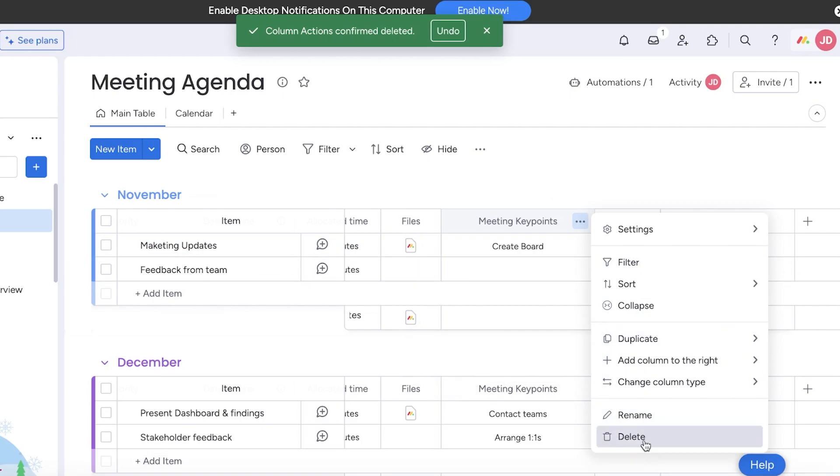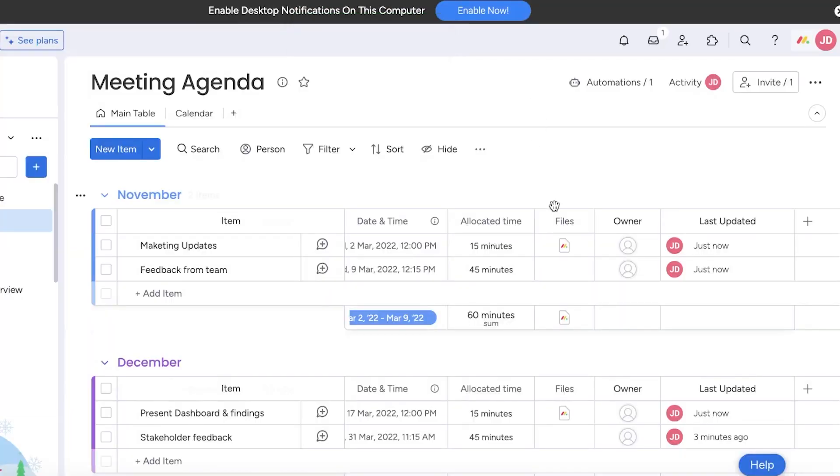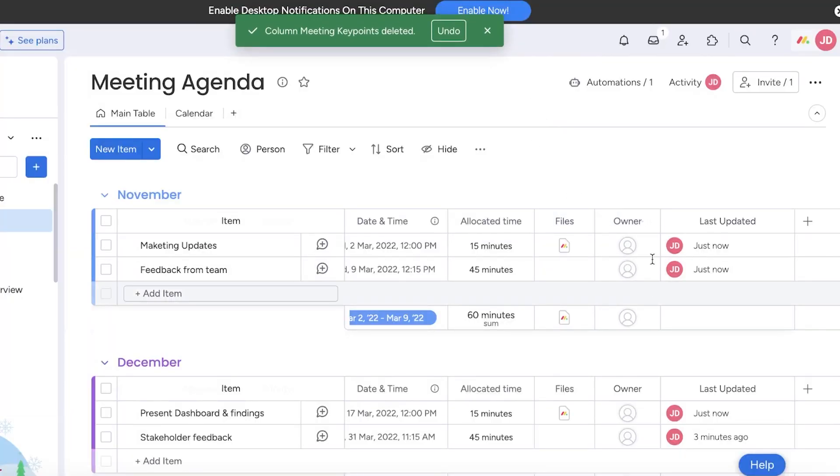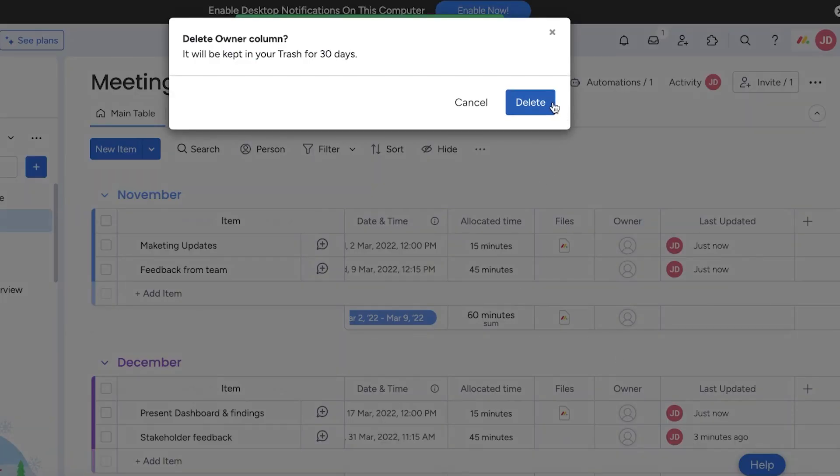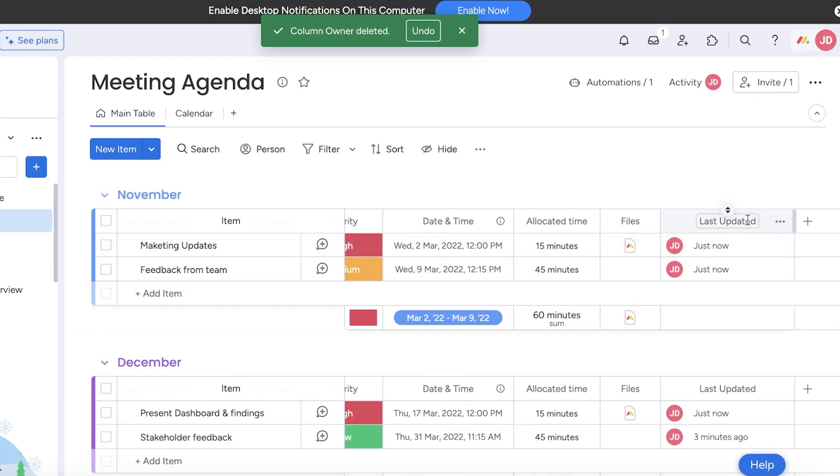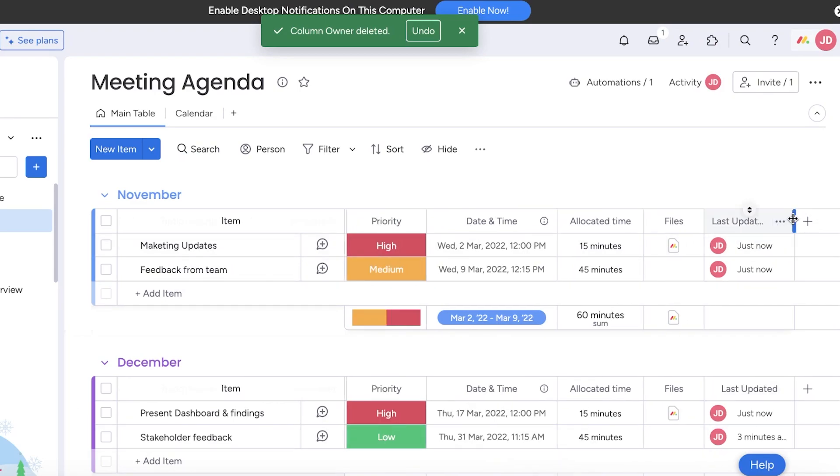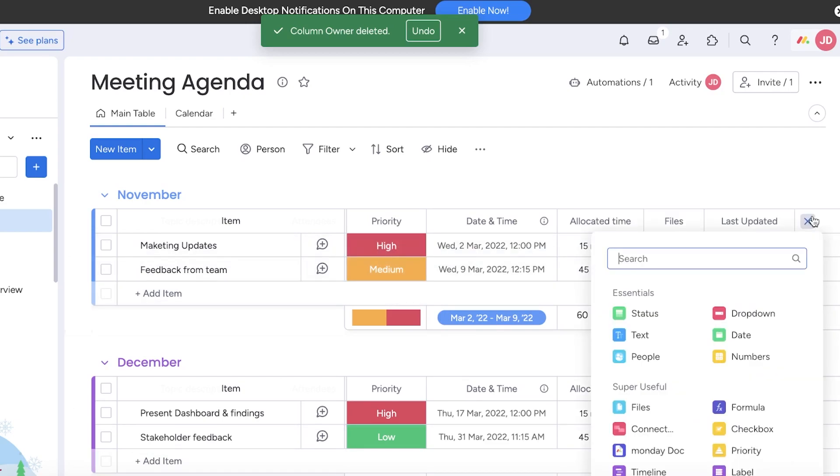We have the owner which I also remove because there's no necessary place to add an owner for this kind of meeting agenda. Then I like to have the last updated, I also like to delete this because I don't find this necessary either. We're going to go ahead and click on the add.